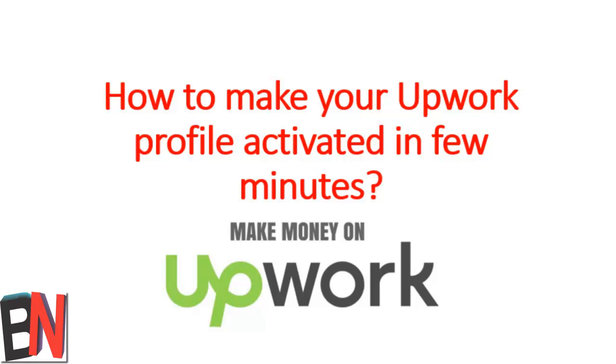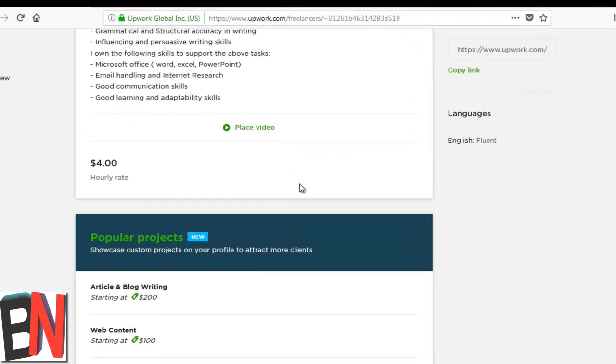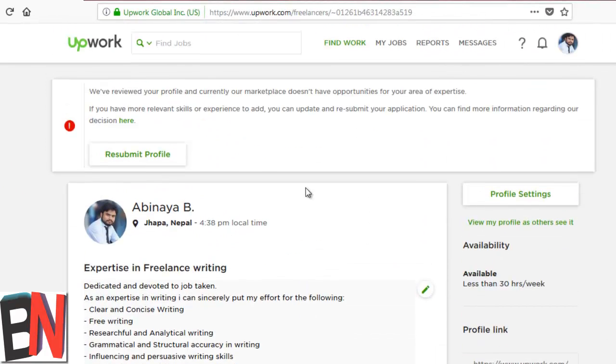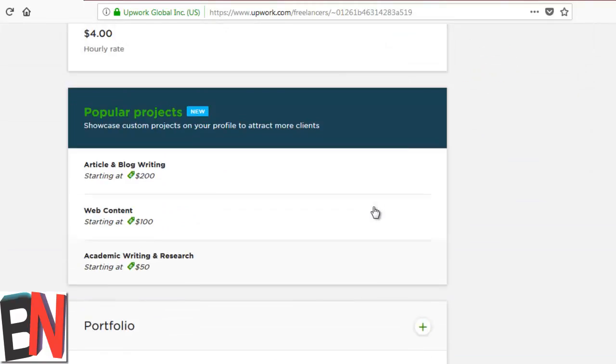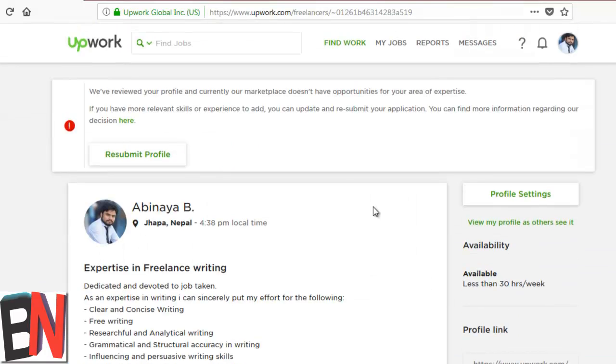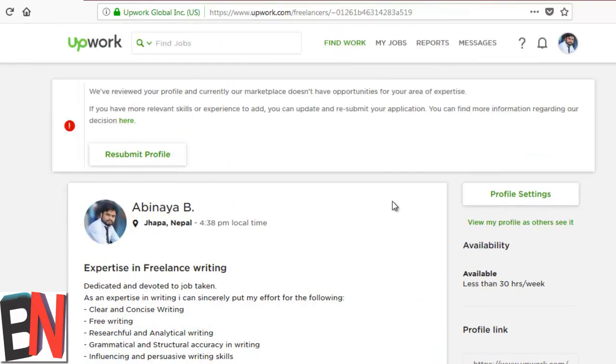We're going to see the method that we need to do while updating a profile and submitting a profile, so we're going to start right now. This is the Upwork profile and it has not been activated since many of the information are available in the profile. Let me view the profile as others see.